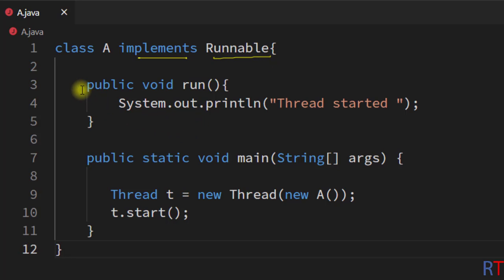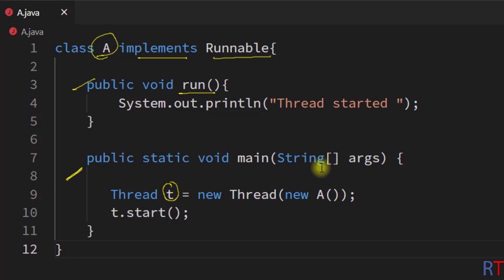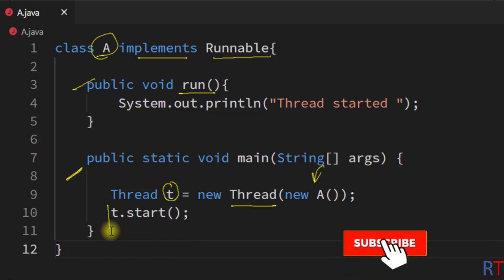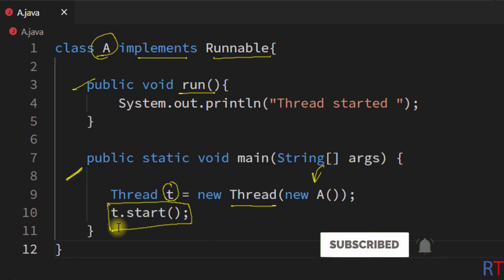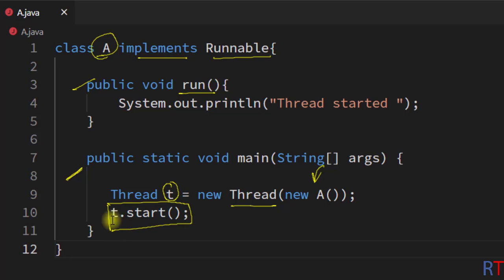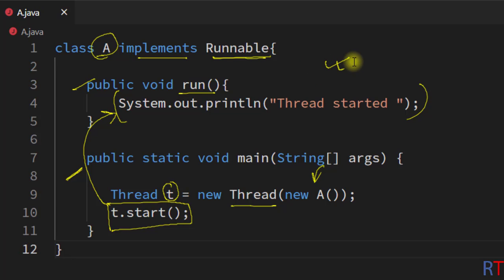So we can create a thread by implementing the Runnable interface, then define the run method inside class A. To start the thread, create an object of the Thread class, pass the reference of class A as a parameter to the Thread constructor, then call the start method on that object. Calling start will execute the code written inside the run method. Hope you understand the concept — see you in the next one, thank you.